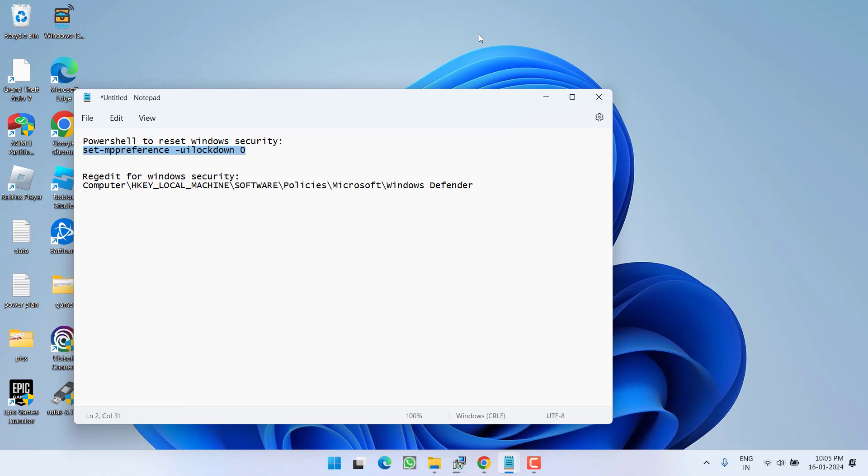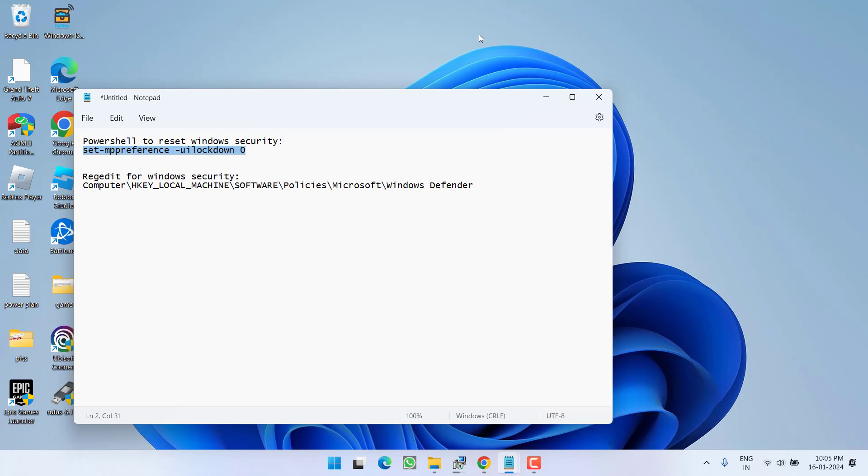Now don't forget to restart your PC, and once your system has restarted, try to launch Windows Security again. If this method failed to work and you're still getting the issue of page not available after opening Windows Security, let's proceed with the second step.